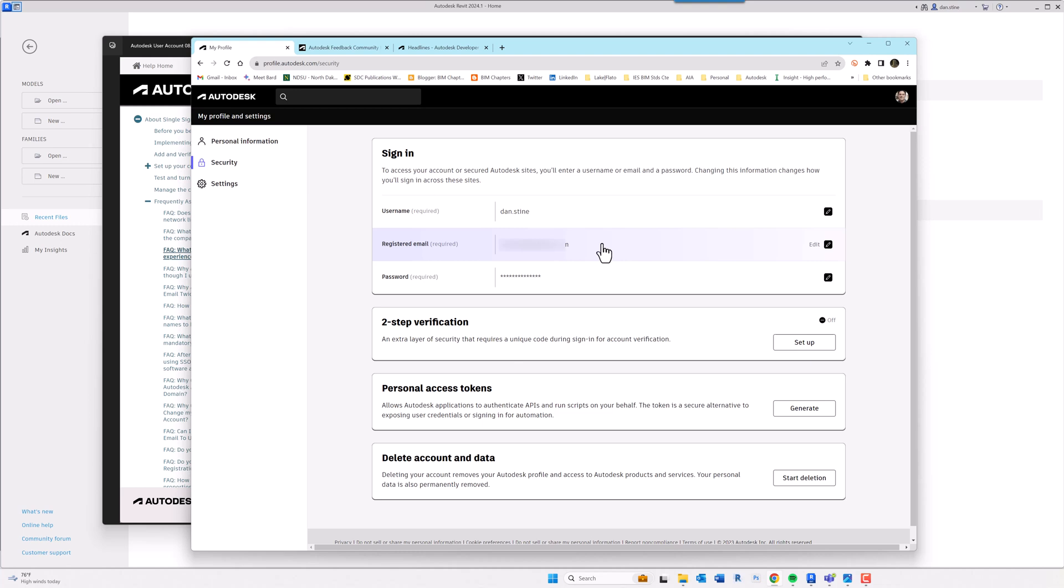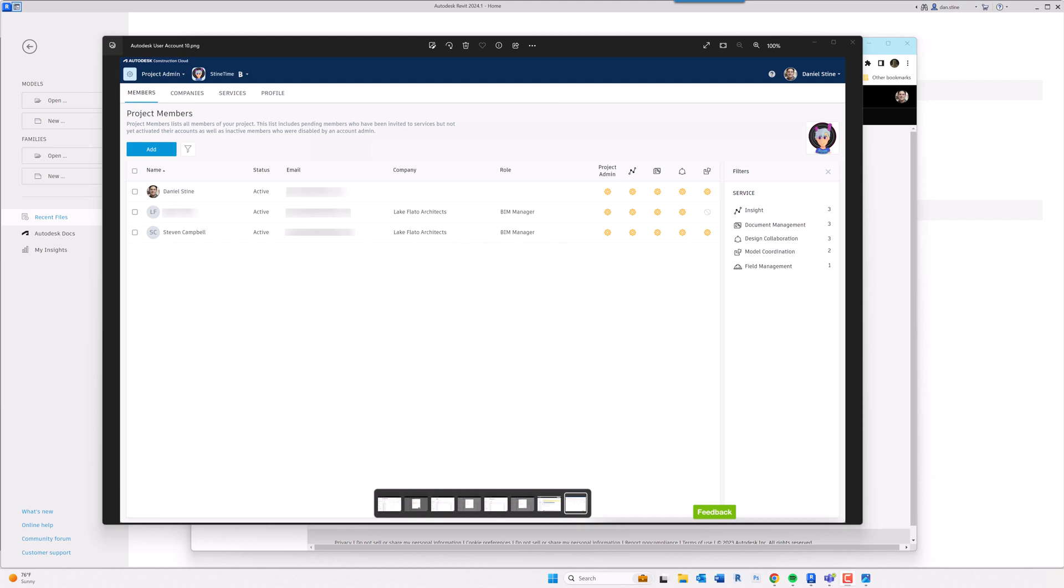And then once that happened, it connected the new company's software entitlements to my object GUID. So now that my company has assigned me a Revit license and a BIM 360 entitlement.